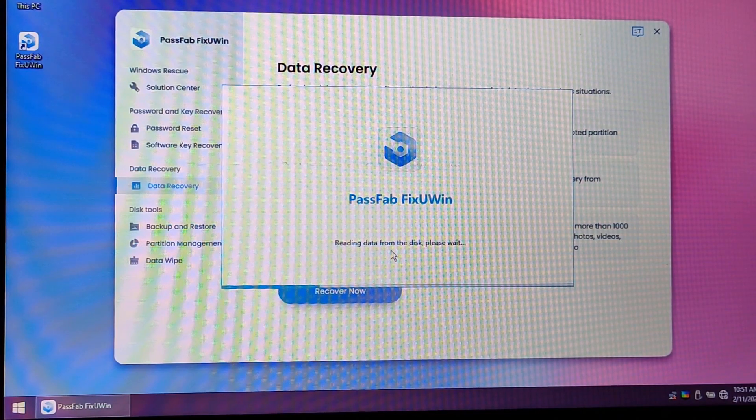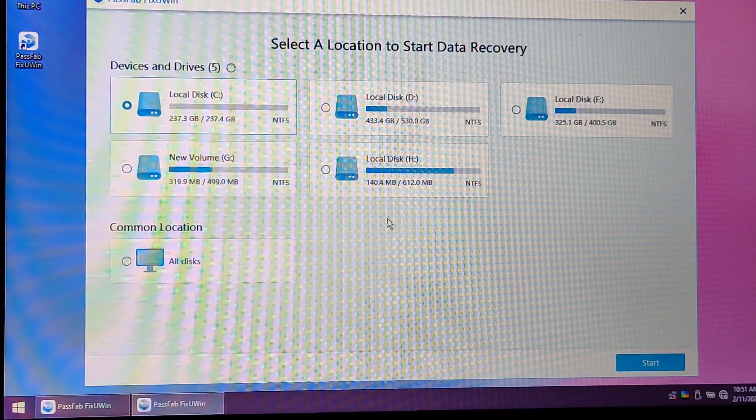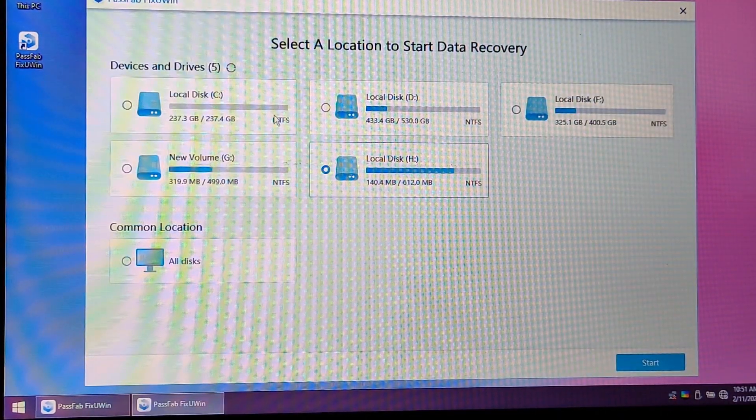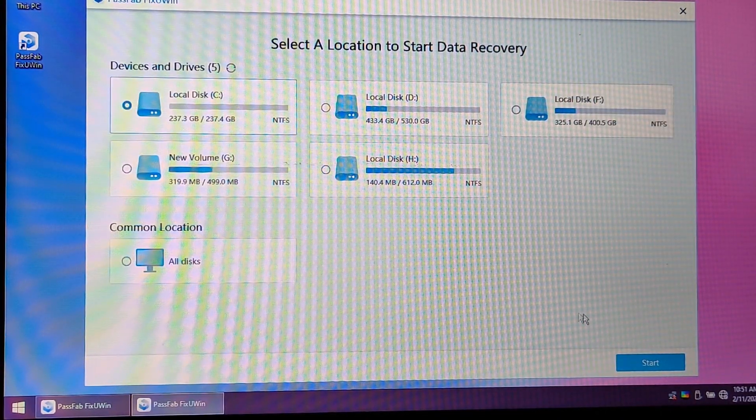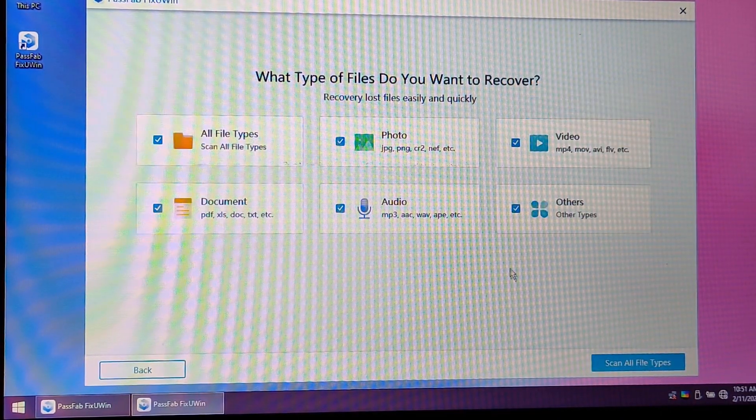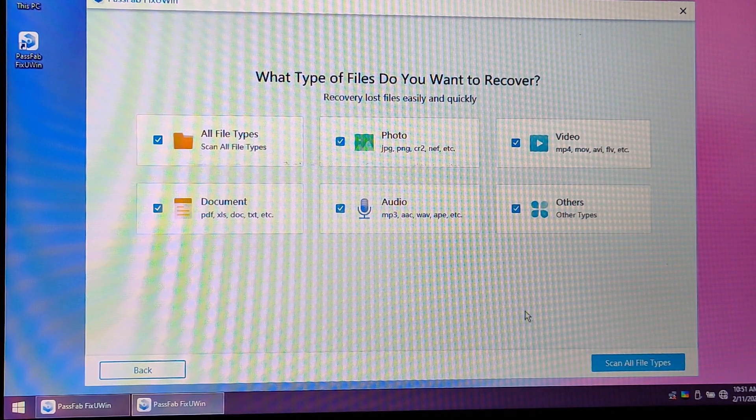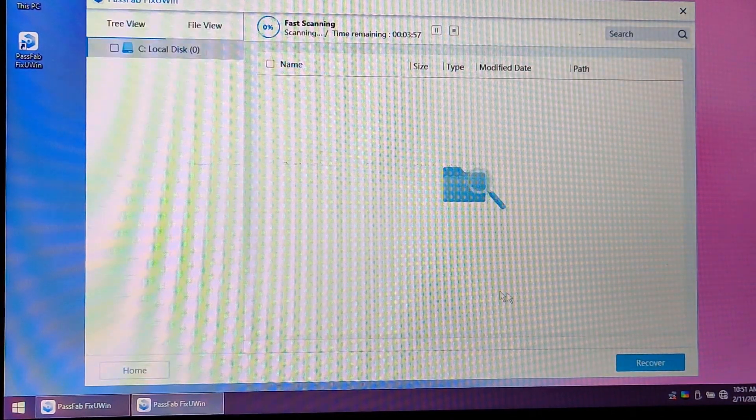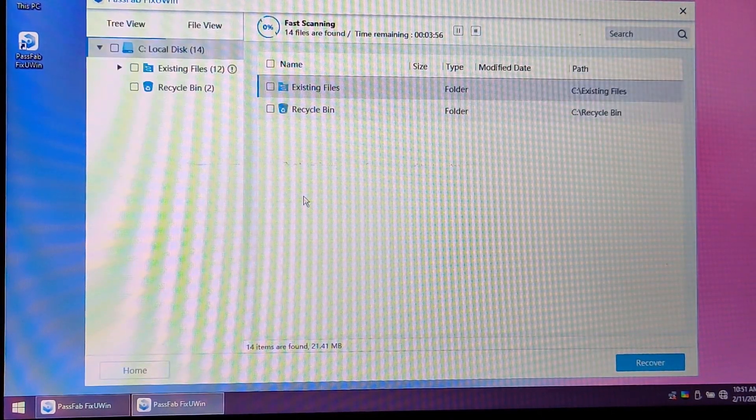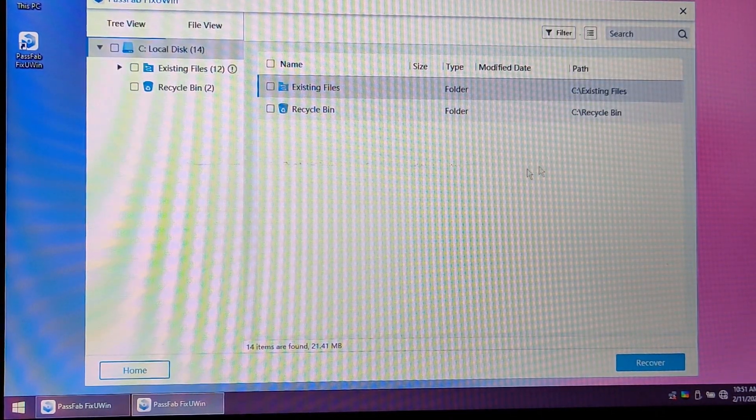Let's see how this data recovery works. Just click here Recover. Now you need to select the drive from where your data is lost and just click here Start. Select the file type, scan all files, and now you will get your recovered data.